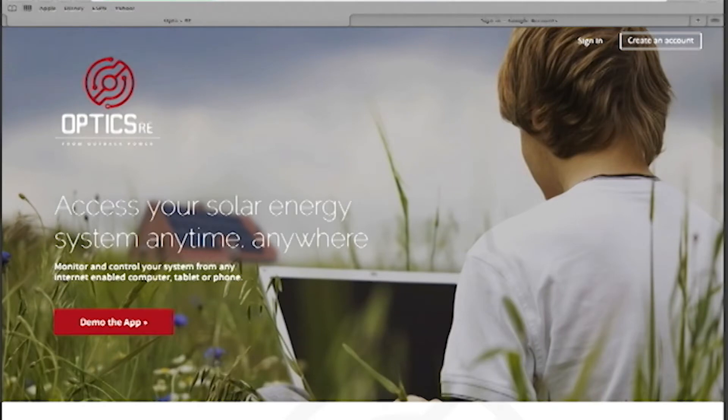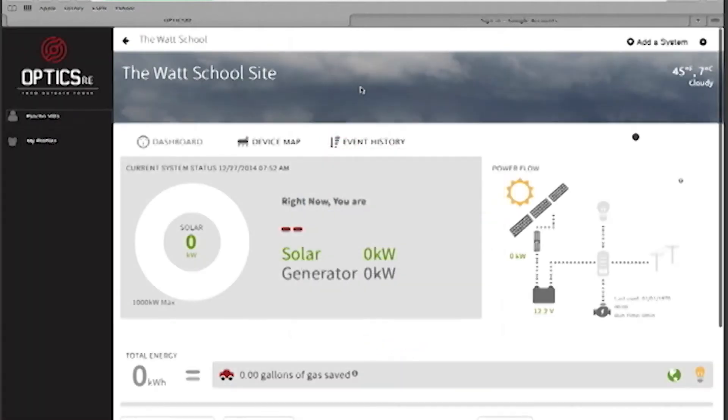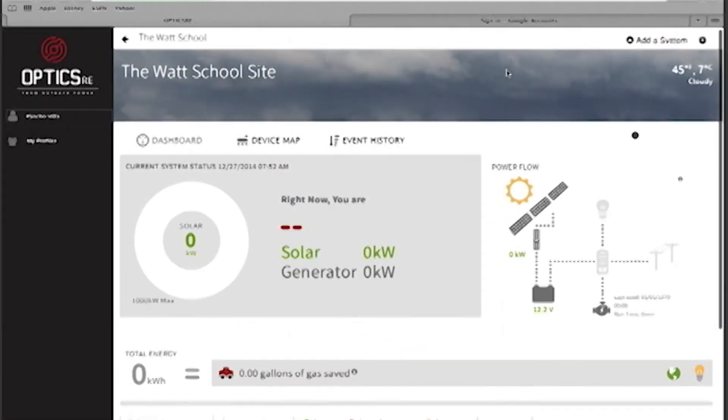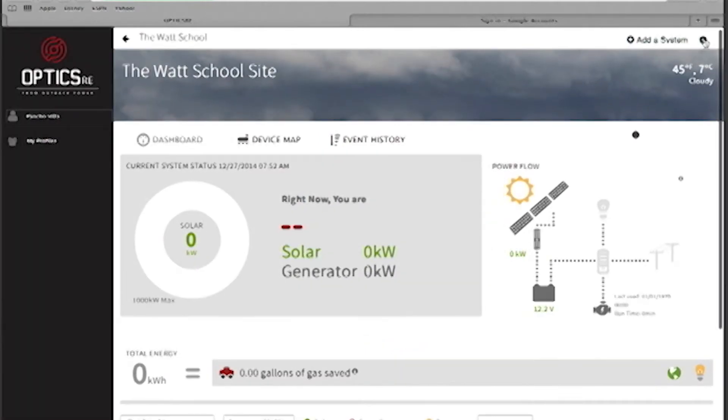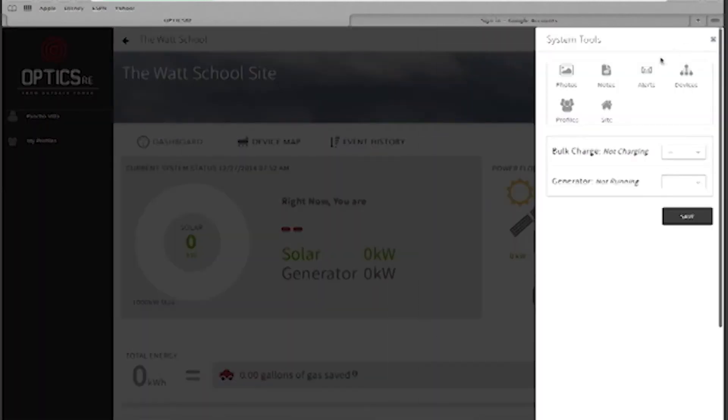Go to OpticsRE.com and sign in. From your dashboard, click on the gear icon. Then click on Profile.